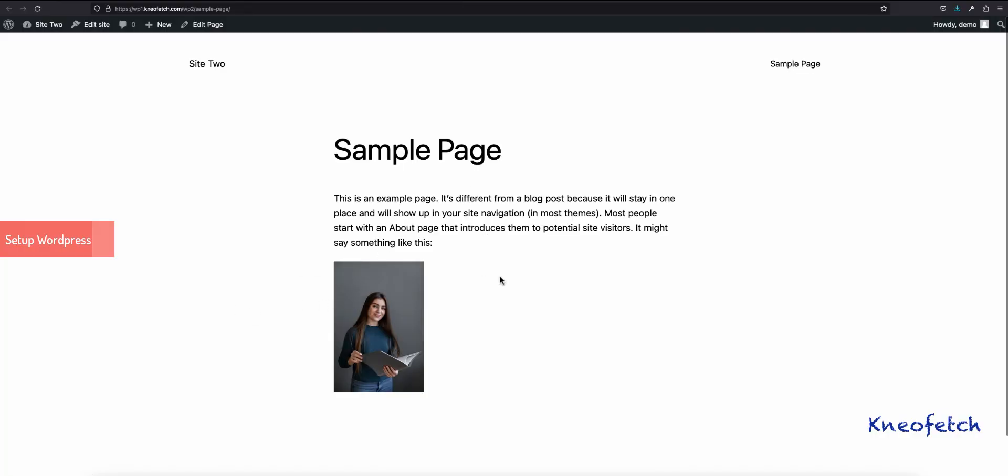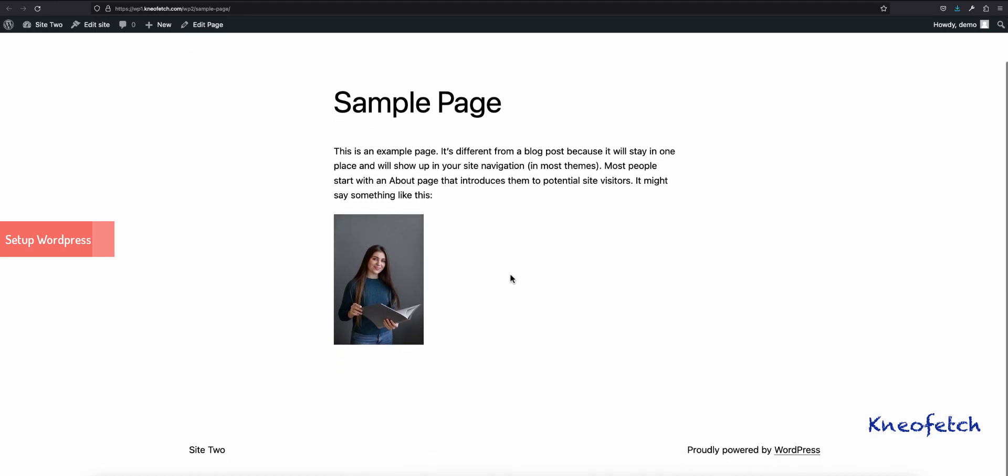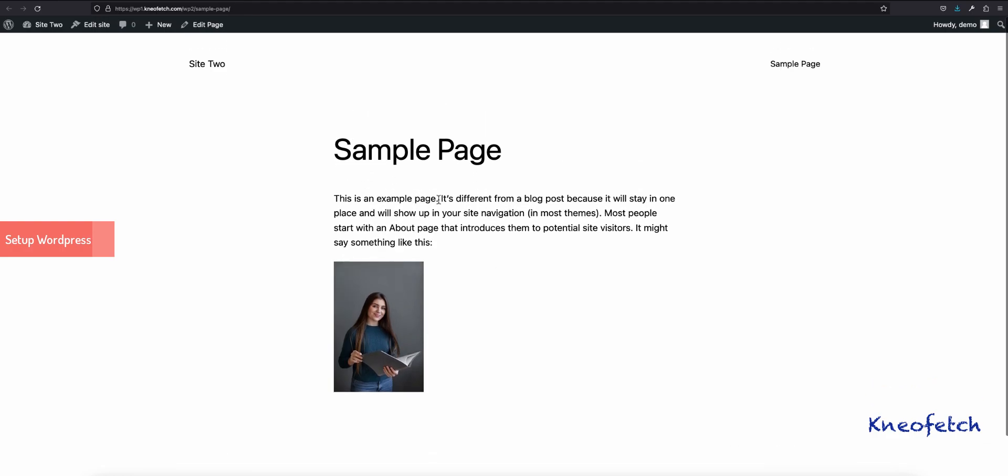Congratulations! You have successfully installed a WordPress site in a subfolder. I'd like to thank you for watching. You have a wonderful day.